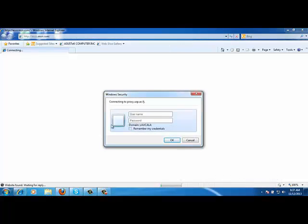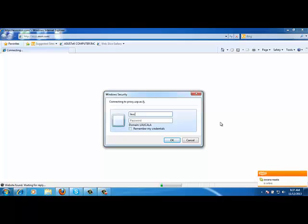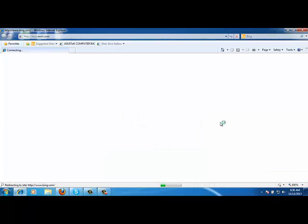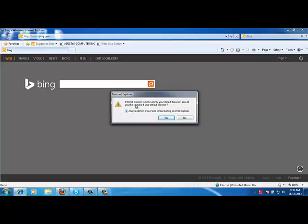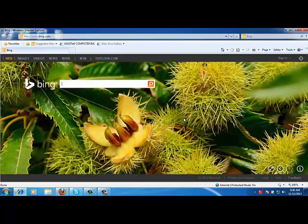Let's launch the Internet Explorer first. By default, in this case it will definitely ask us for a login credentials because we are on a particular network. As soon as you open Internet Explorer, it will ask you whether you want to make this your default browser. I am choosing no in this case because we have set the default browser to be Mozilla Firefox.